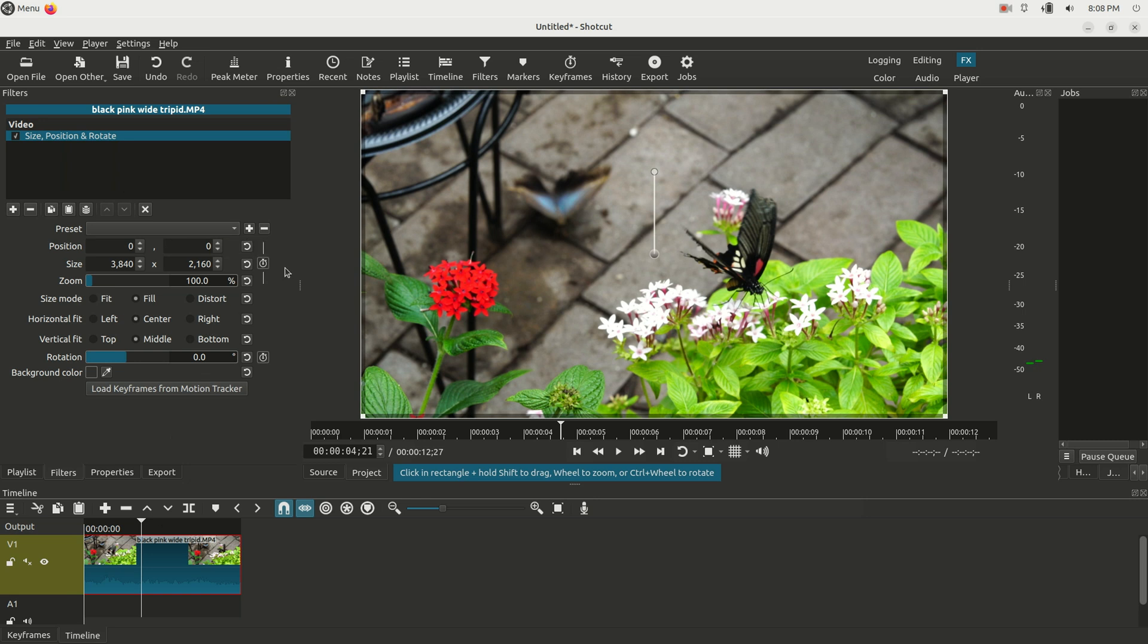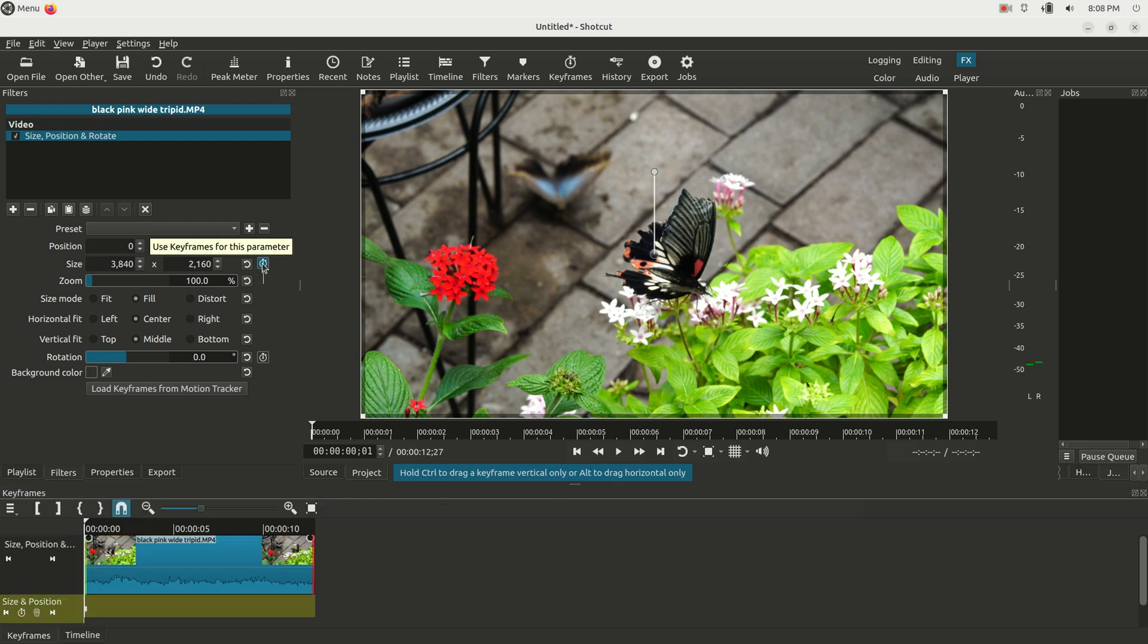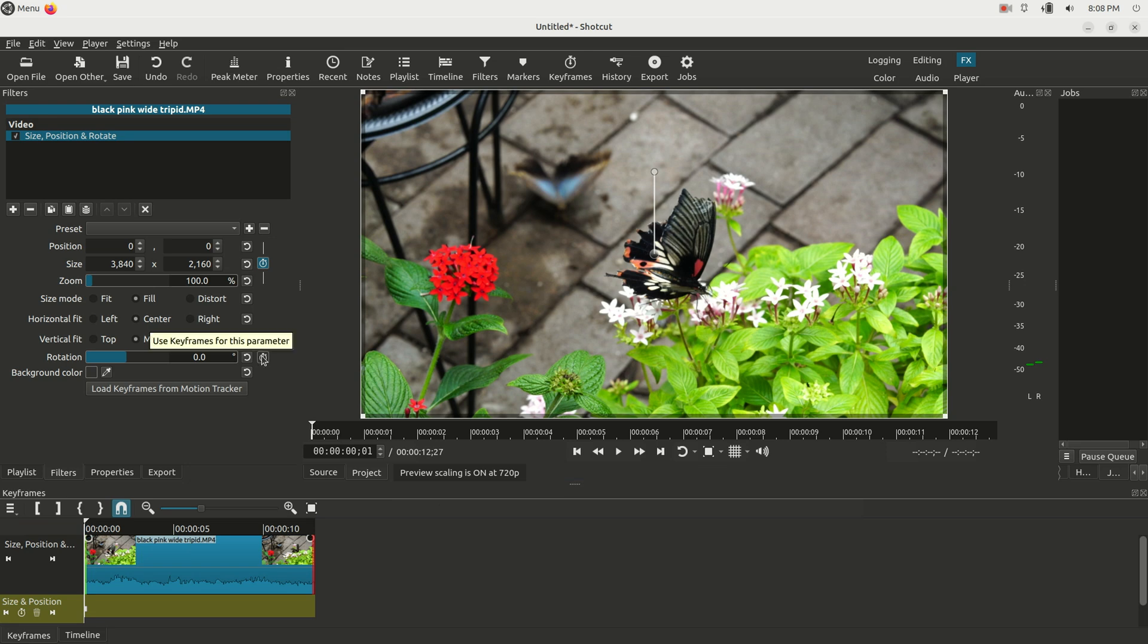So what we're going to do now is we want to enable keyframing. We're going to move the playhead to the beginning of the clip and click on this little hourglass right here. This enables keyframes. Let's do it for the rotation as well.